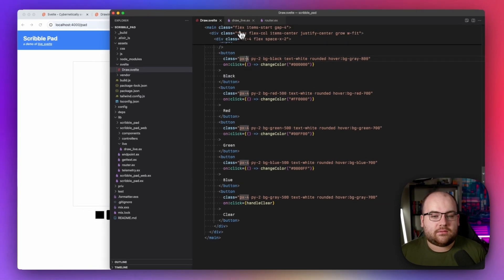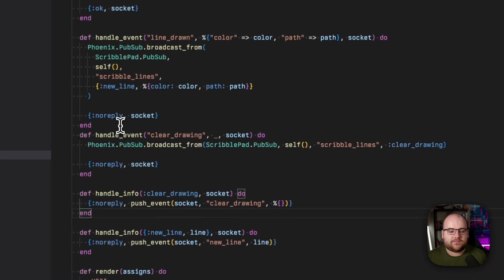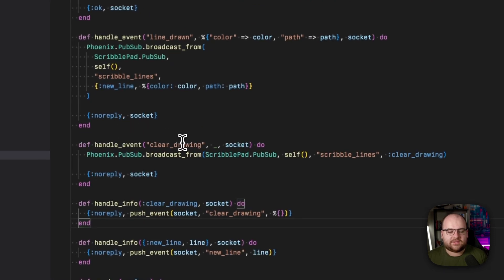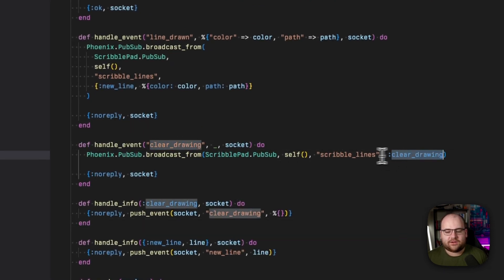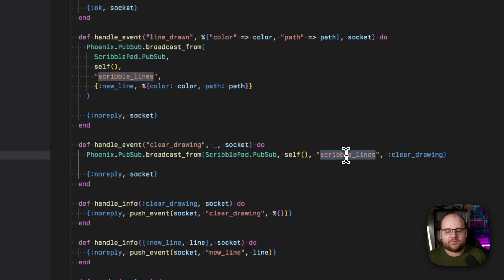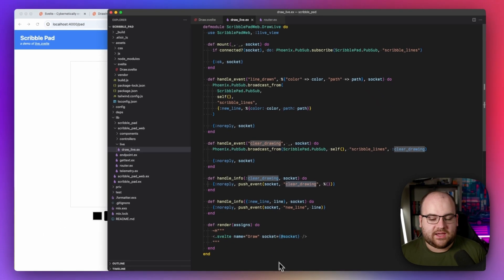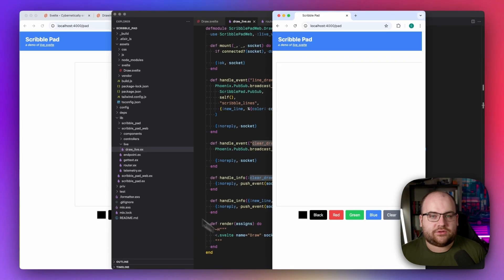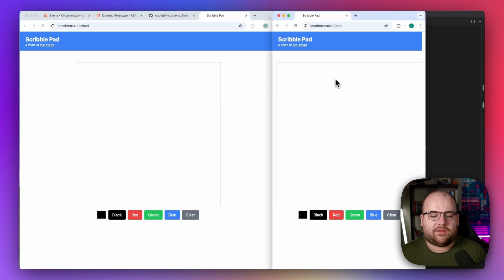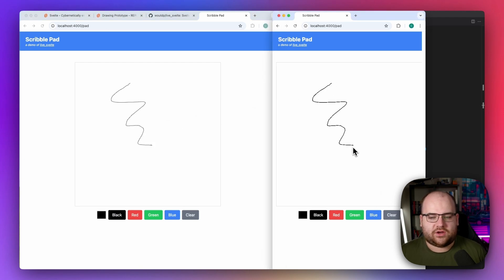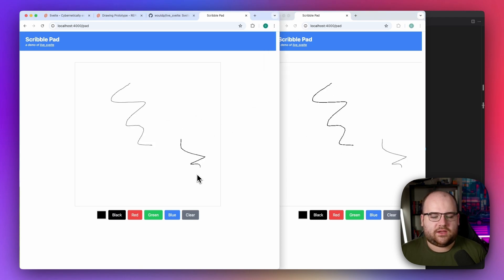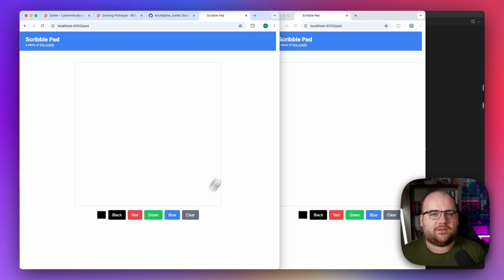Let's send that event through the back-end's PubSub using `handle_event` for `clear_drawing`, broadcast `clear_drawing` on that same channel, and when we receive a `clear_drawing`, let the browser know. Just like that, the Clear button works across the network — if I draw something in both tabs and then hit Clear, it clears on both.